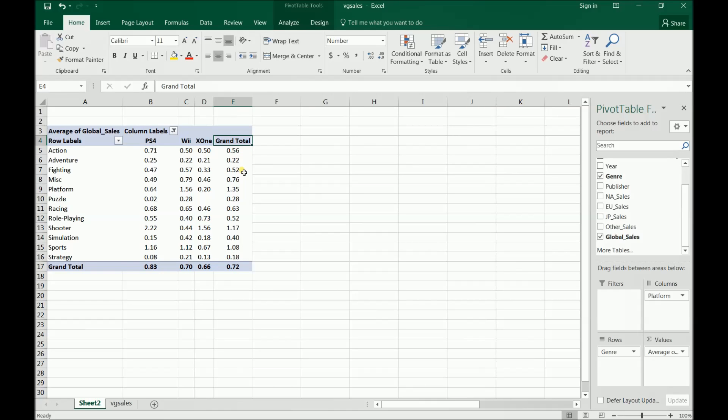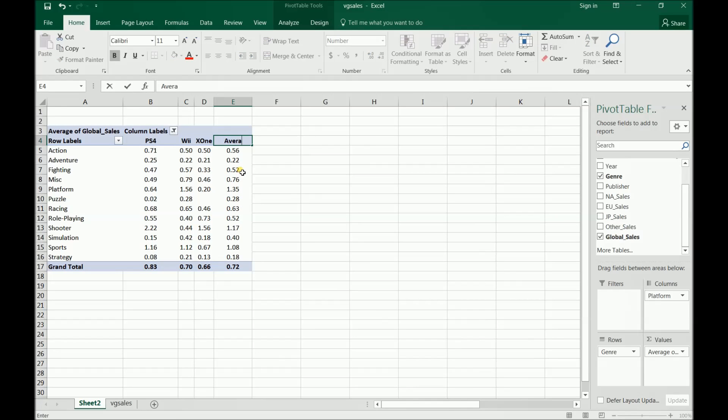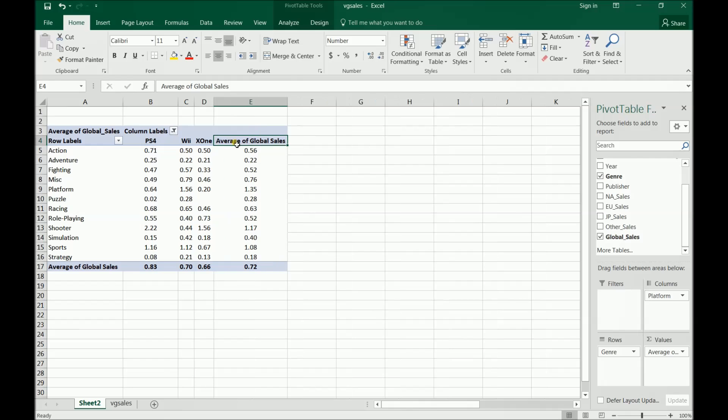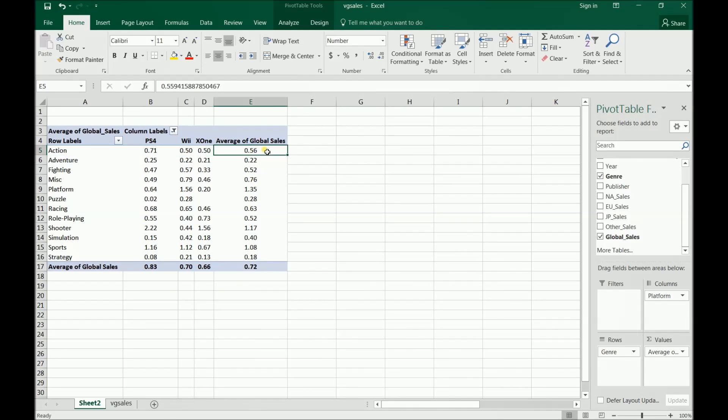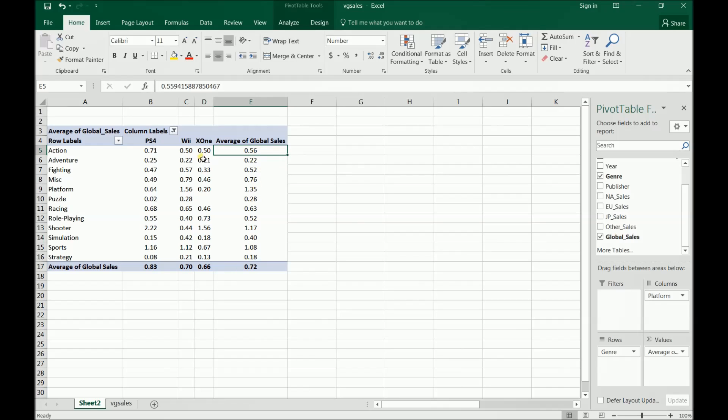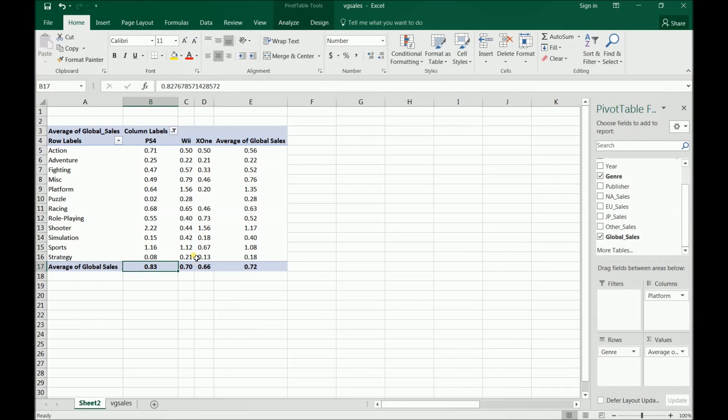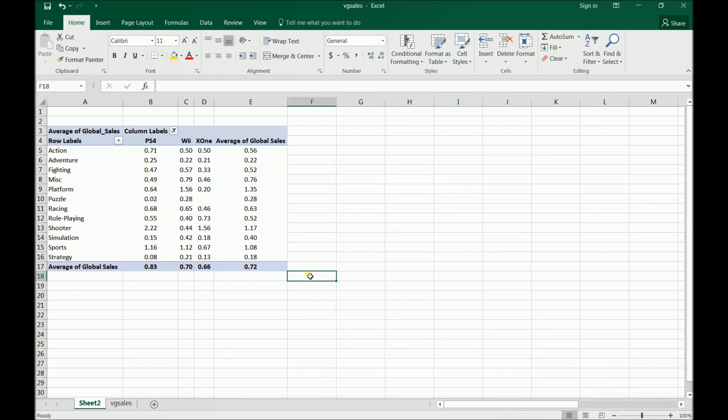Another thing we have is this grand total column. Now it's kind of a misnomer, so I'm going to change it to the average of global sales. And you'll notice it also changes the columnar summary as well, because what this is actually showing you is the average for the entire action genre, what's the average of global sales. You can kind of see it's just the average of these. And you can do the same thing comparing with the columns here as well. So that is basically what a pivot table is in Excel.